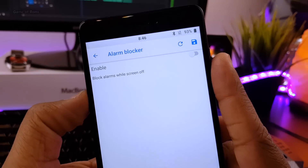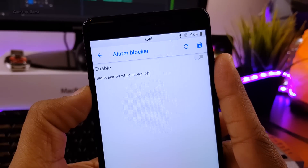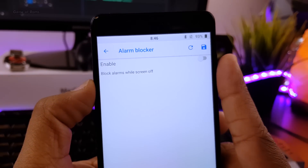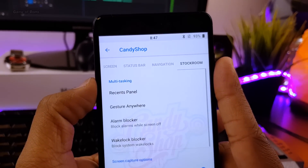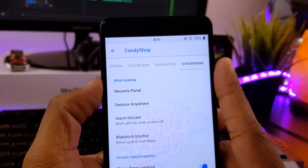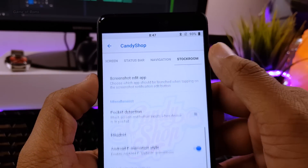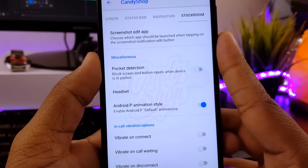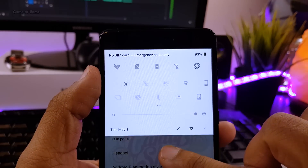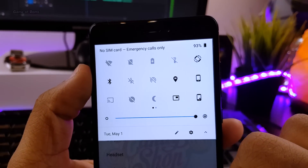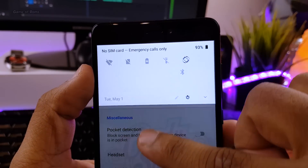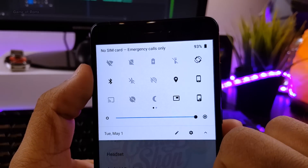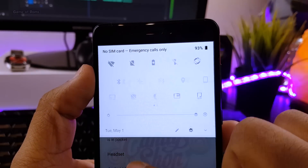You also get an alarm blocker, which means you can block your alarm when your screen is off. Sometimes this feature is necessary when you have too many alarms set up and you just don't want to wake up. And my favorite feature in this ROM is Android P animations. You can easily enable this feature in Candy Shop, and once you enable it you get Android P animations — so I just took one step closer to Android P.